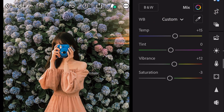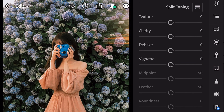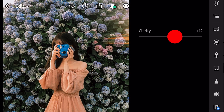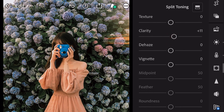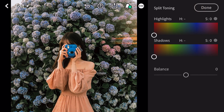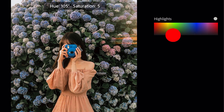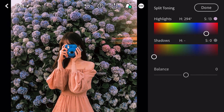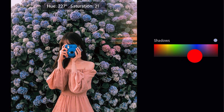Next, go to effects. Clarity plus 11. Go to split toning. Bring hue 294 and saturation 13 for highlights. Bring hue 233 and saturation 46 for shadows.